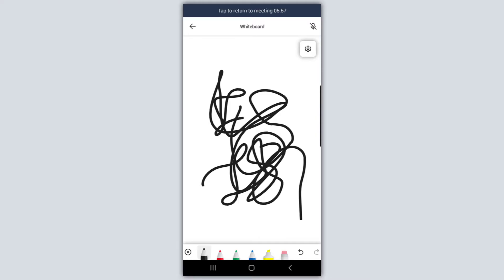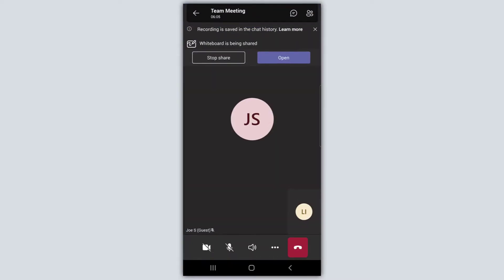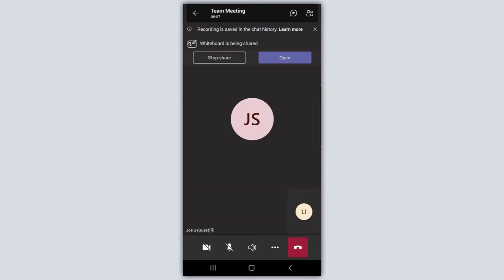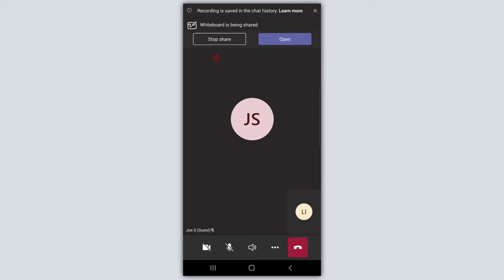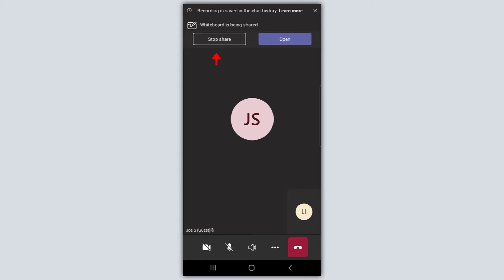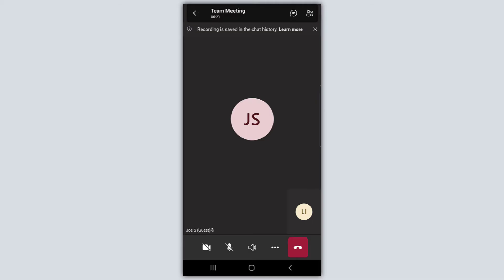At any point that you want to return to the meeting, just follow the prompts — you can see at the top it says 'tap to return to meeting,' or you can just press the back button and you're back on the main meeting screen. You'll notice it says I'm still sharing the whiteboard, so I can either reopen that whiteboard or just stop sharing. I'll press 'Stop share' and that's going to end my sharing of the whiteboard with the participants.